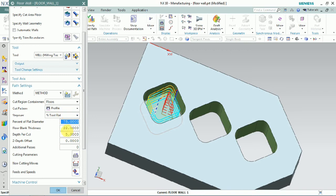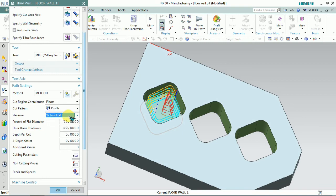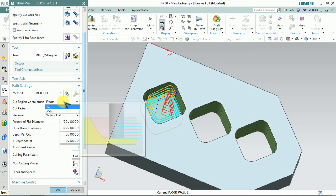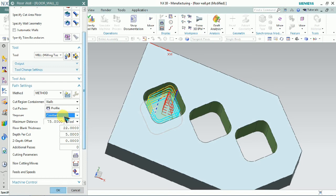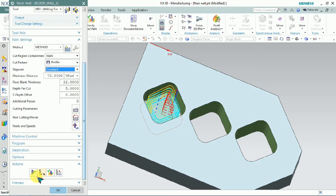In this floor wall milling we can customize the cut region containment, cut pattern, and step over concept. We can control the toolpaths as per our requirement.